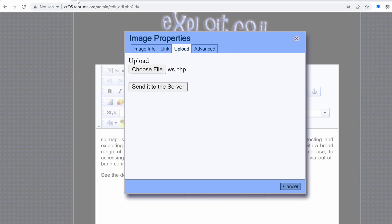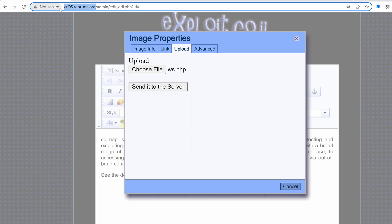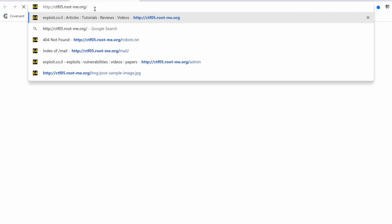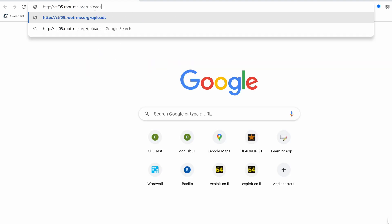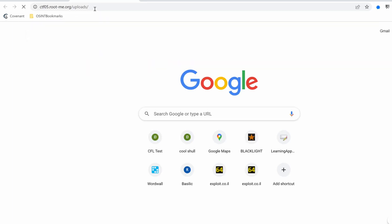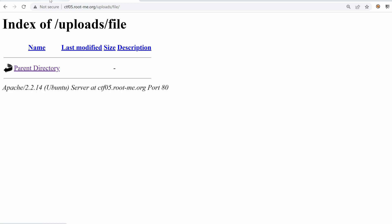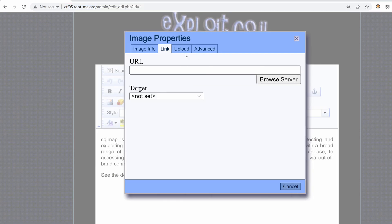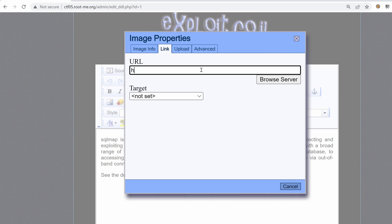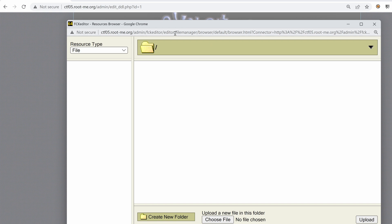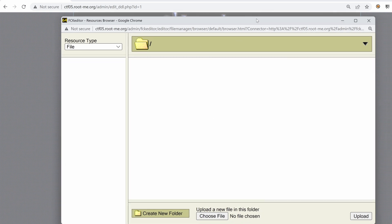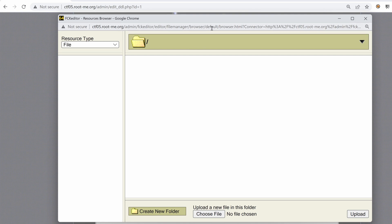Okay, let's go to this. And maybe choose to go to the folder slash uploads because that's one of the folders that we found using directory enumeration. So we have files, we have flash and image directories. Let's click on the file directory. We have nothing under that. We also have a link to include. So if I type localhost, what would we have here? Browse the server.